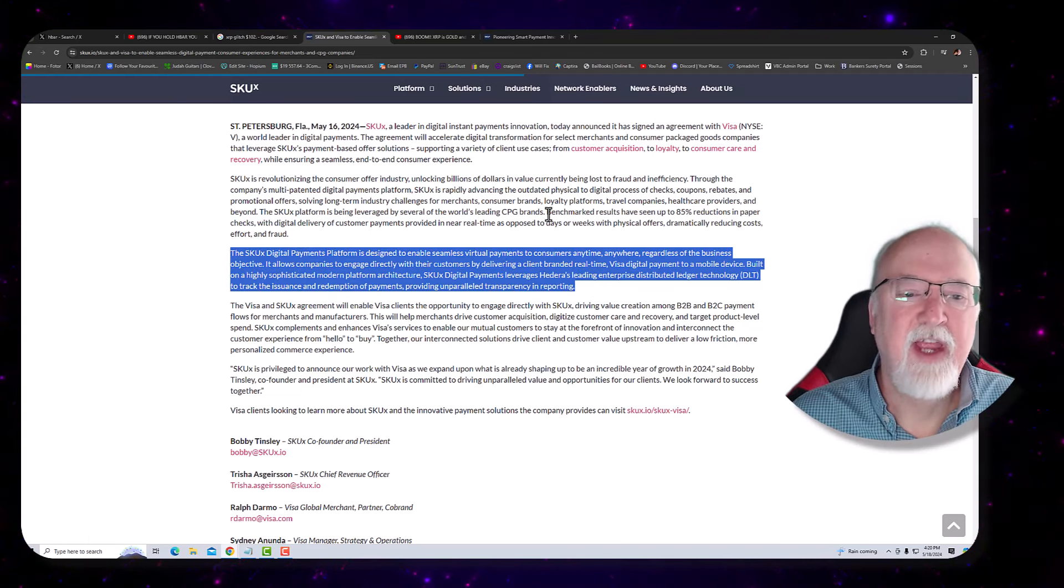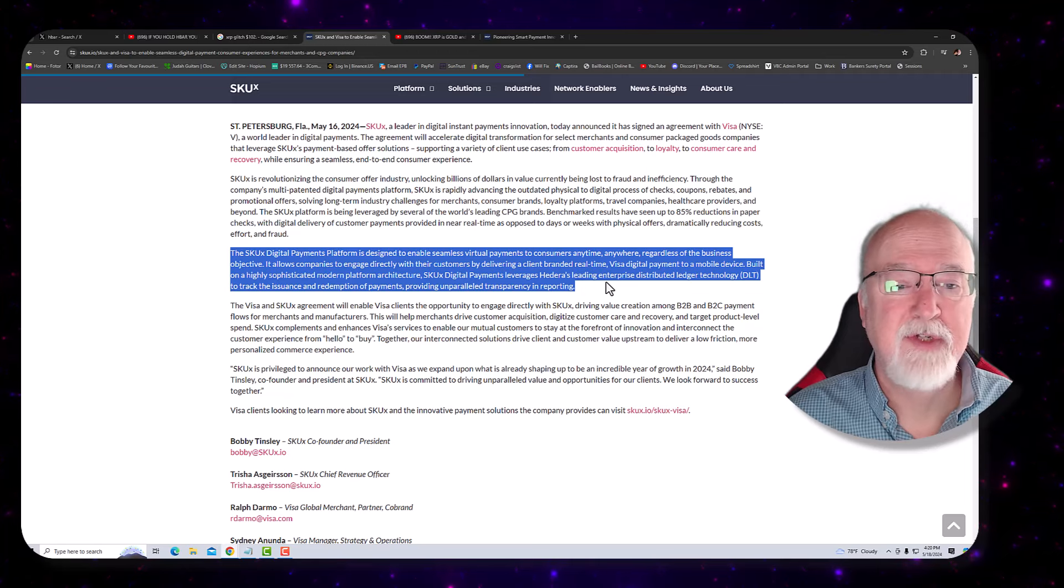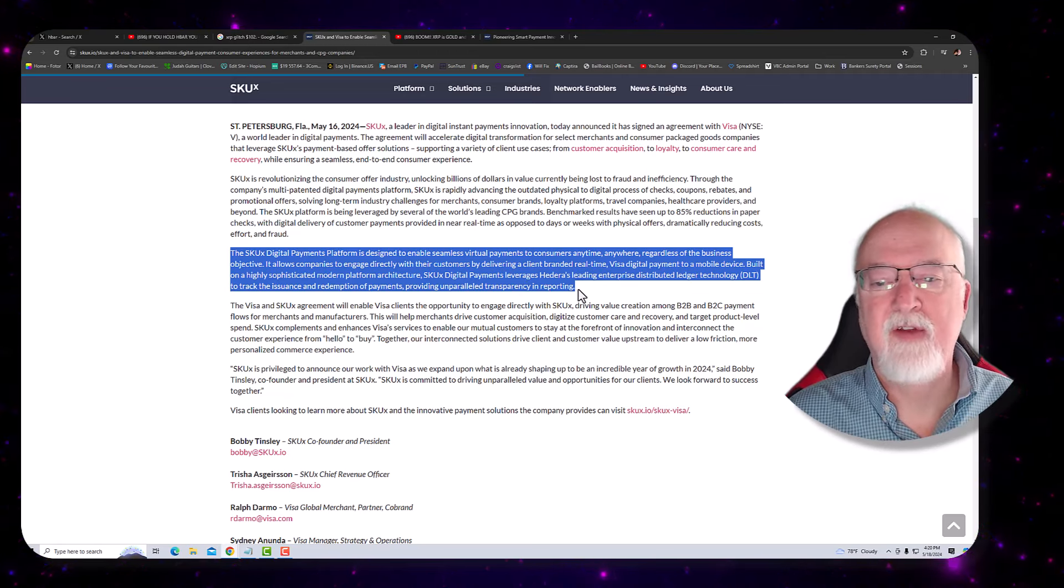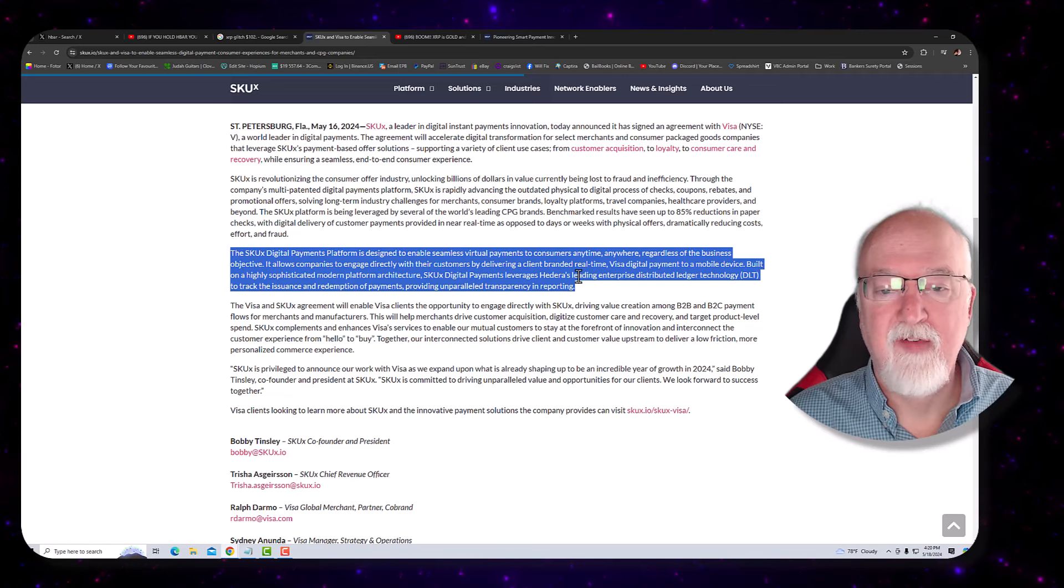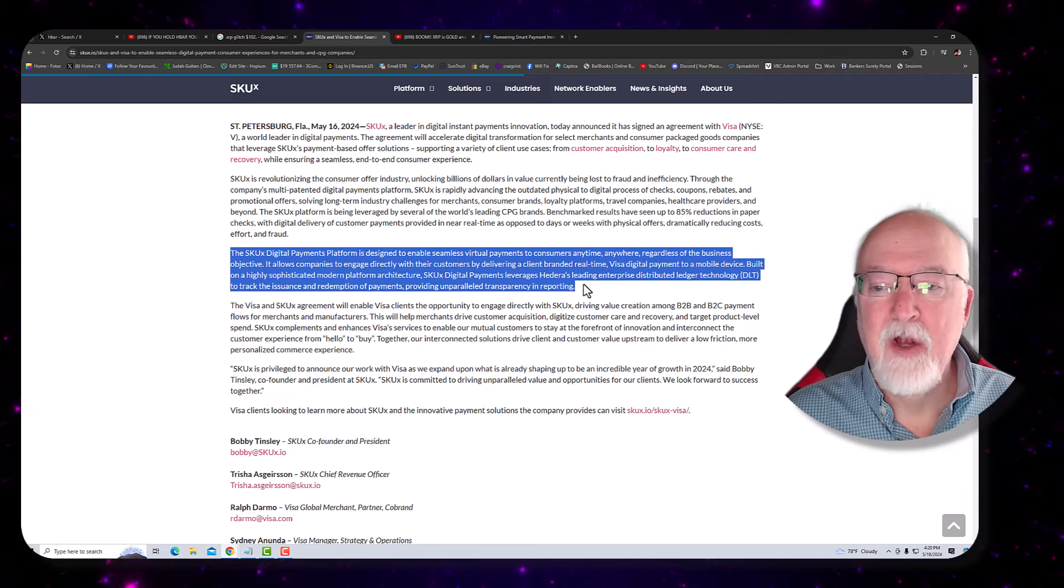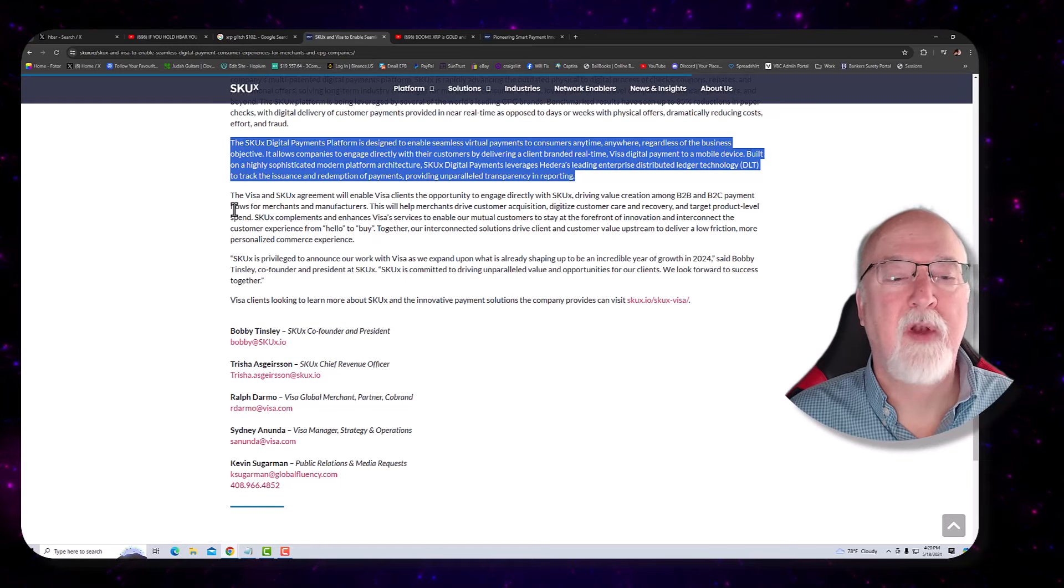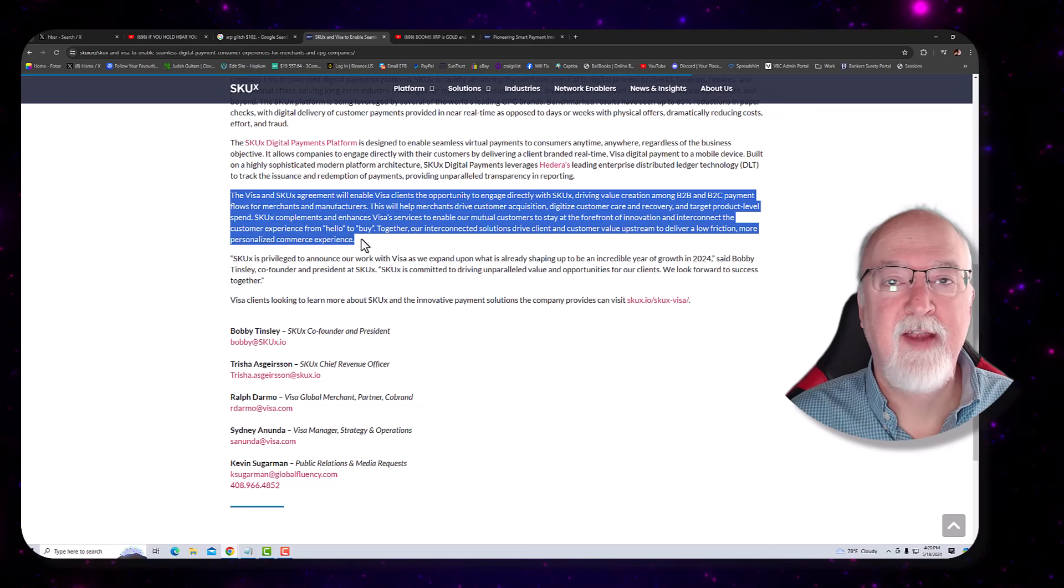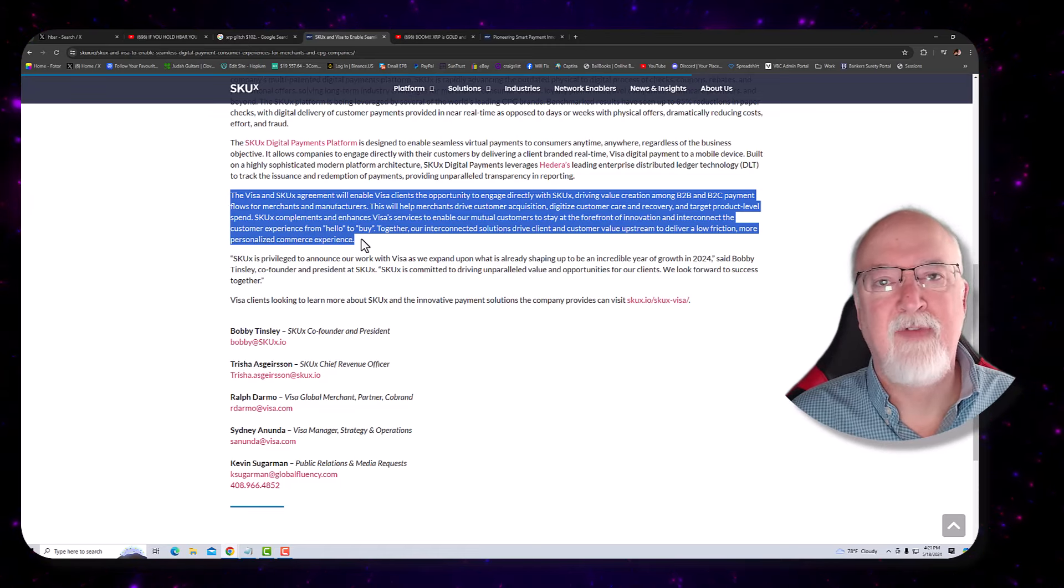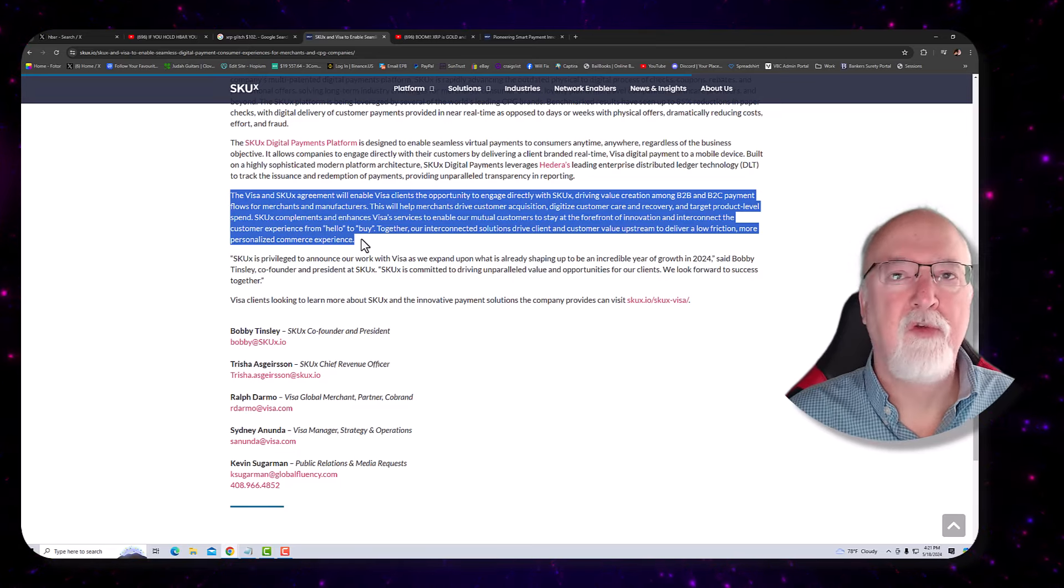The SKUX digital payments platform is designed to enable seamless virtual payments to consumer anytime, anywhere, regardless of business objective. It allows companies to engage directly with the customer by delivering a client-branded real-time Visa digital payment to a mobile device. Built on highly sophisticated modern platform architecture, SKUX digital payments leverages Hedera's leading enterprise distributed ledger technology, DLT, to track the issuance and redemption of payments, providing unparalleled transparency in reporting. Wow, isn't that cool? Look at this. Now, this is what? Less than 12 cents? And I say a share just to express that the only way you can invest in it that I know of is to purchase HBAR. So it's not a share, but isn't it similar to buying stock?